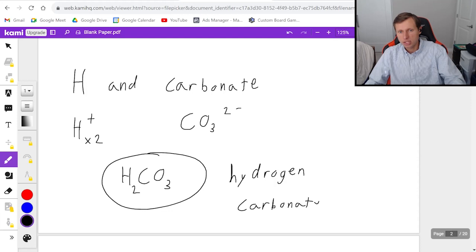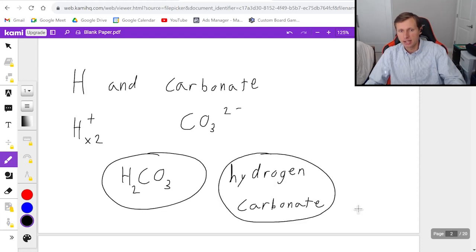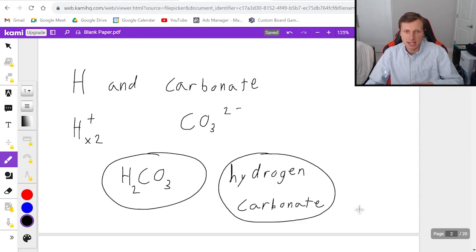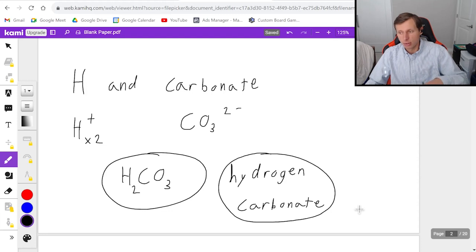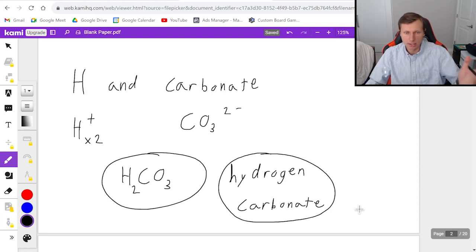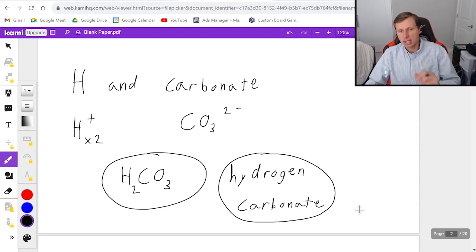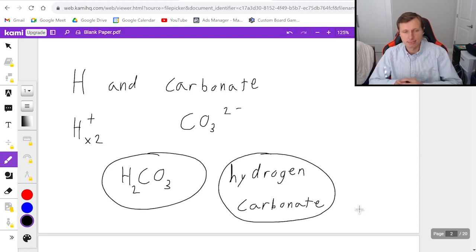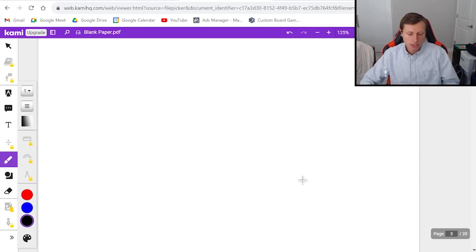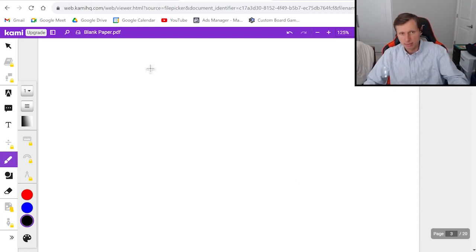And then the name of this would be called hydrogen carbonate. You'll notice that for the polyatomic ion names, you don't put IDE like we did, for instance, with fluoride or bromide or iodide. You just keep the name. So that's nice. And now let's look at one more example. This will be the hardest one of all.